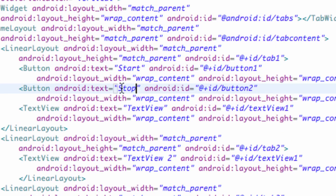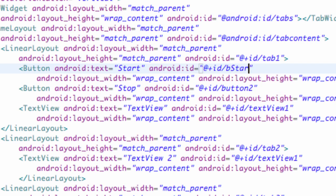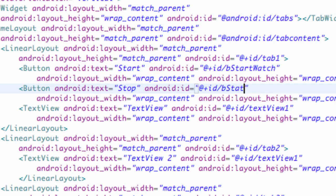We're going to say start and stop for the two buttons, button start watch and stop watch, because we're just going to build a quick stopwatch application. It should take only one tutorial or so.